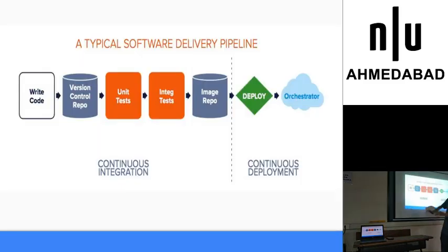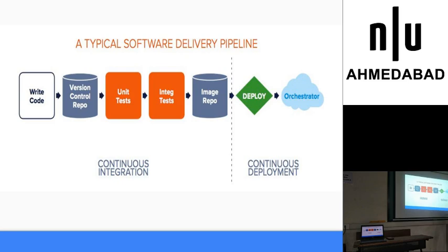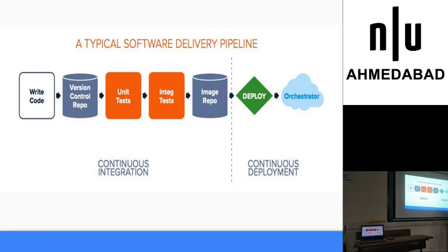This is basically a typical process. It's a bit technical but it will get you the context. You write the code, you push it to GitHub. The version control repo is basically GitHub, SVN, or anything you use. Then the unit tests and integration tests - unit tests are basically whether these components are working or not. After that, you build it. You need to minify the JS if you're using React and stuff. This image repo thing is if you're using Docker container, you push it to the Docker registry. And then you deploy it to whatever server you want. This whole process is used by 90% of the tech companies.